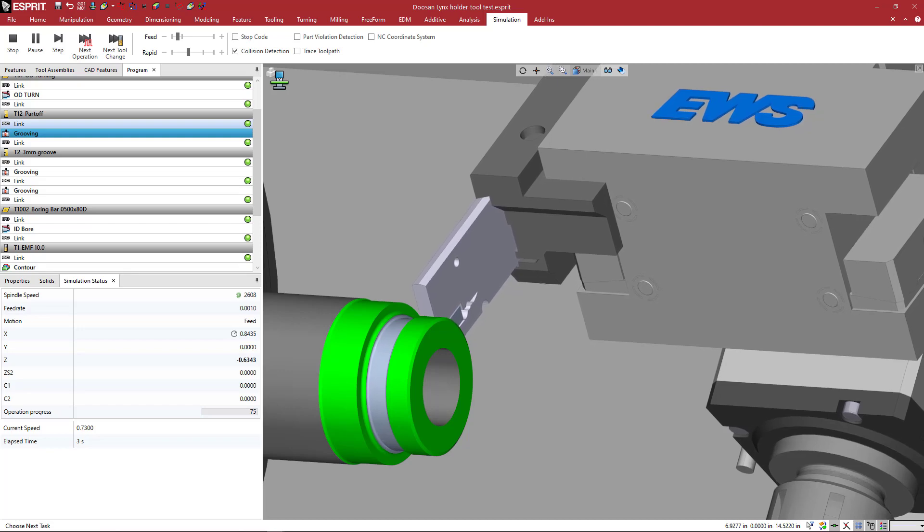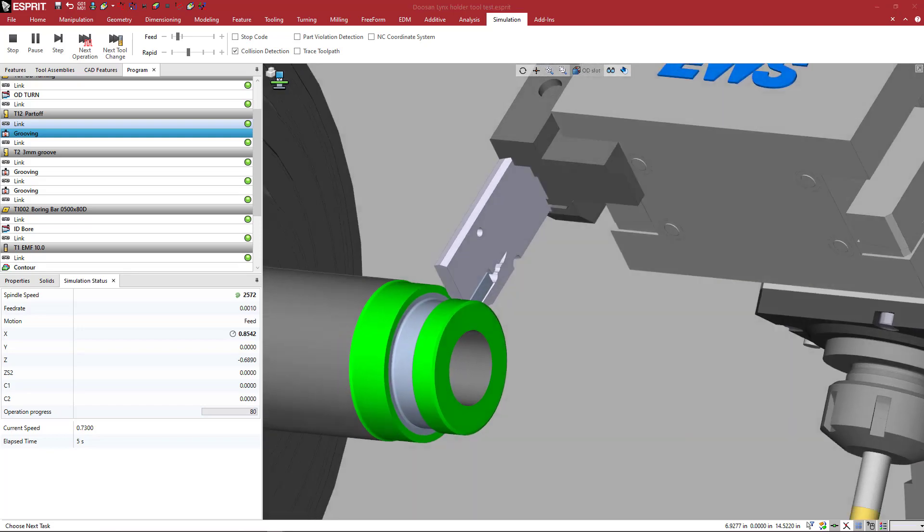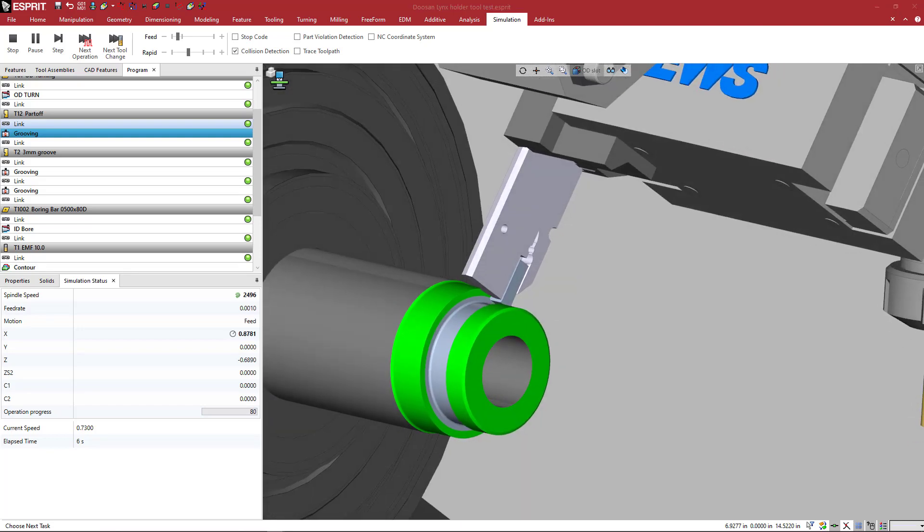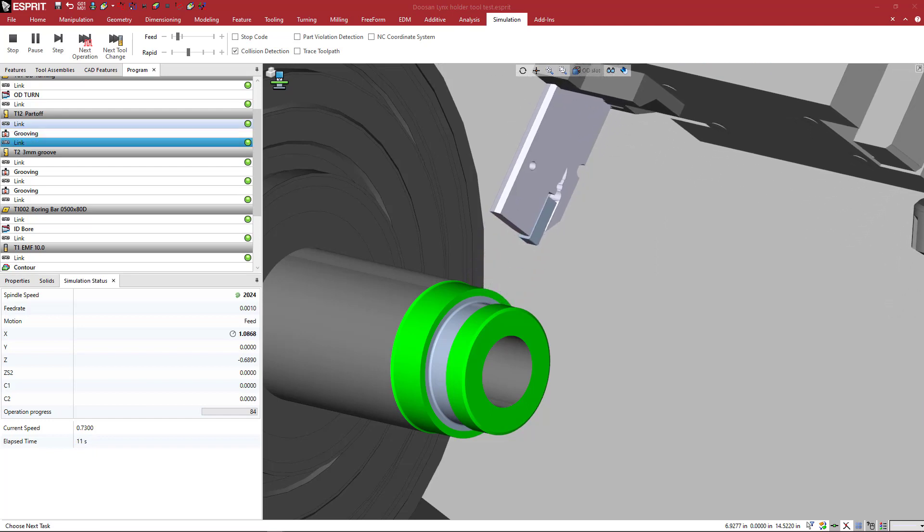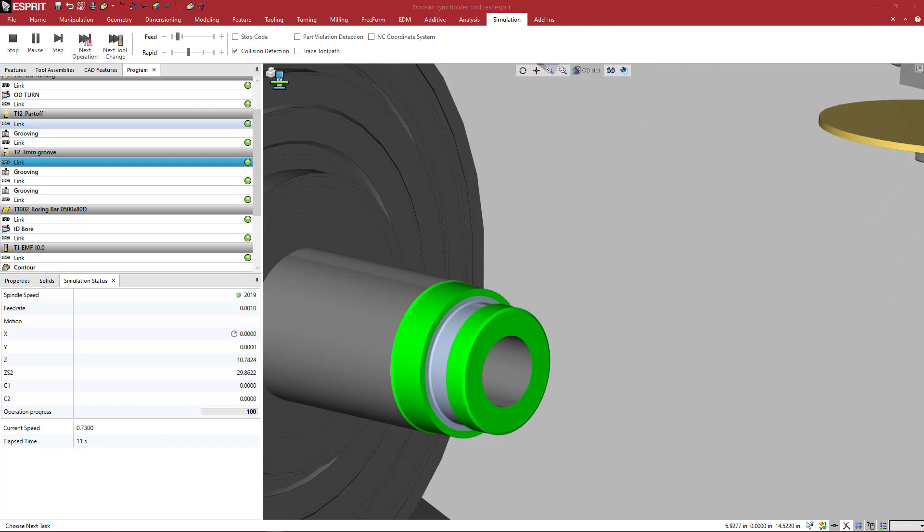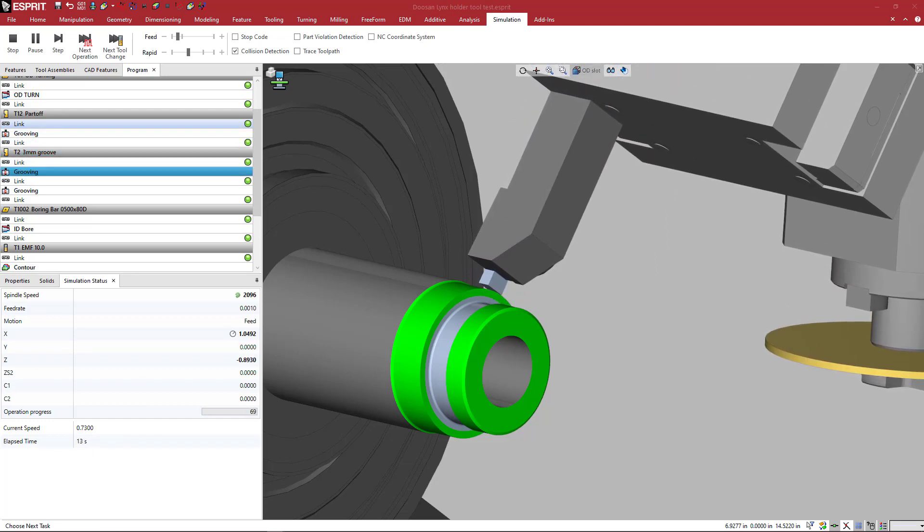Having accurate simulation components for Esprit programs means every time you make a program, you can be more confident in the results at the machine.